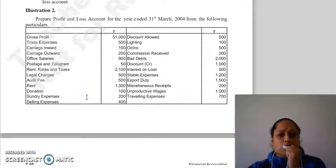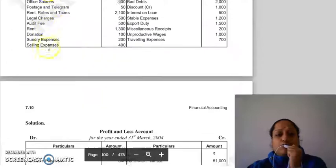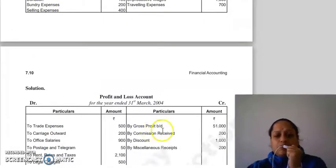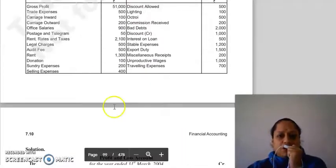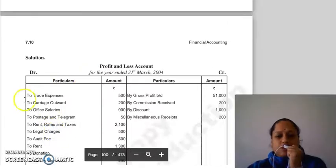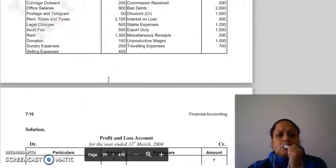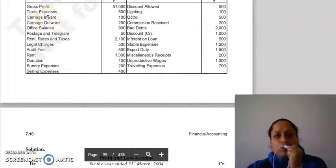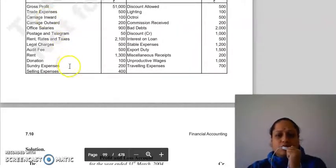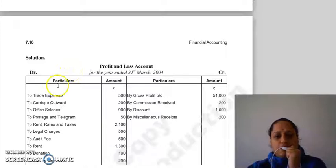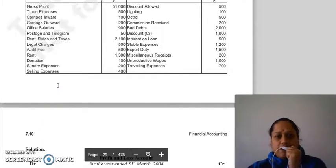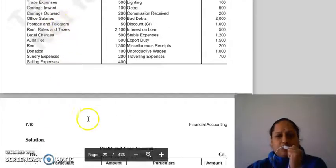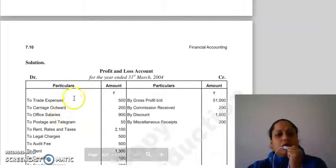In the P&L account, we will put gross profit brought down from the trading account. Then trade expenses go here. Carriage inward is purchase-related and belongs to the trading account, so we will not show it here. Carriage outward, however, we will show in the P&L account.